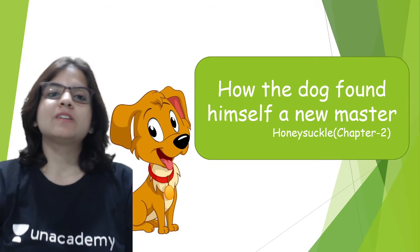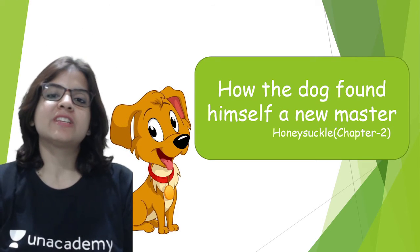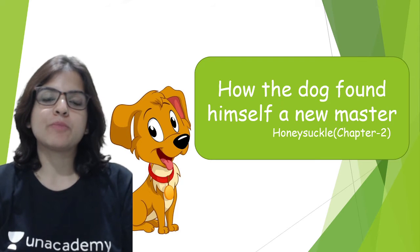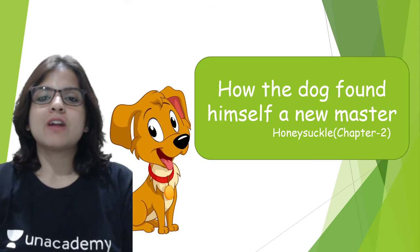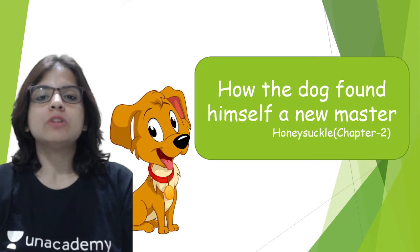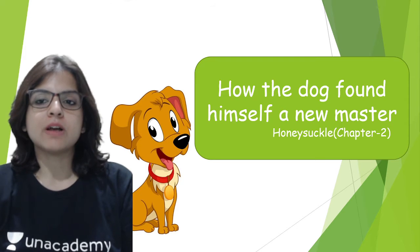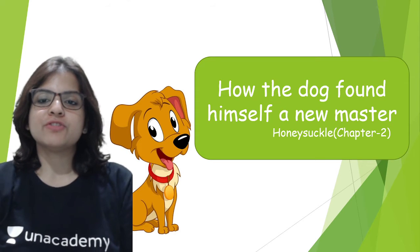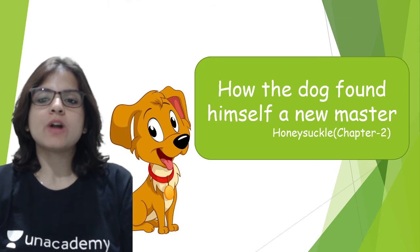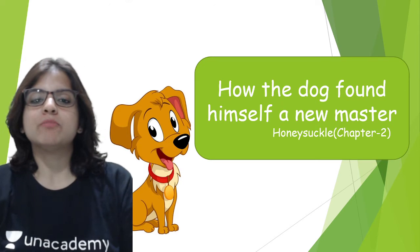A very warm welcome to all of you to Unacademy, which is India's largest online learning portal. Today we are going to do the chapter How the Dog Found Himself a New Master. This is the revision for this chapter and it is from the book Honeysuckle, chapter number two.